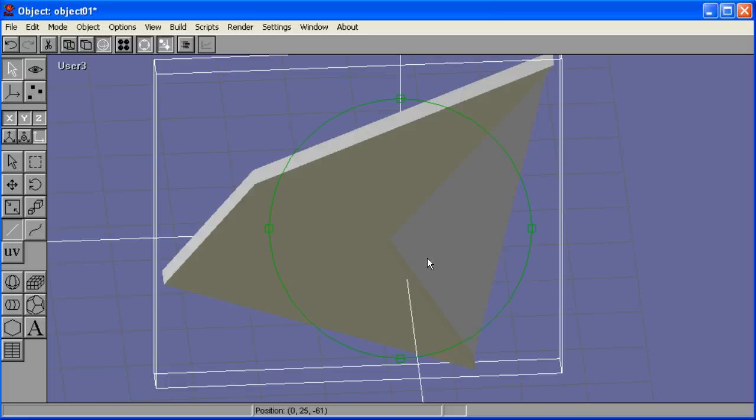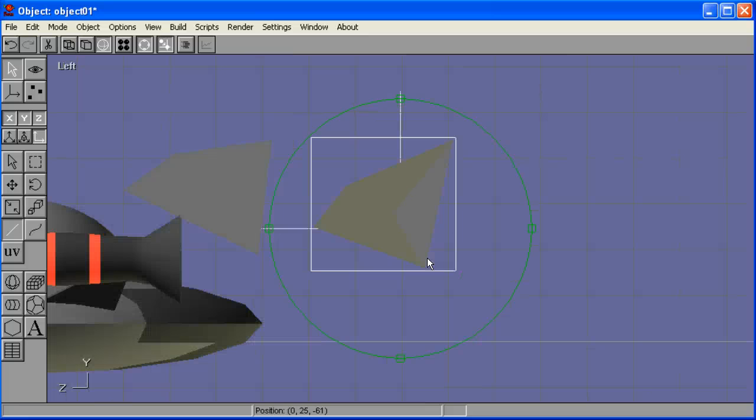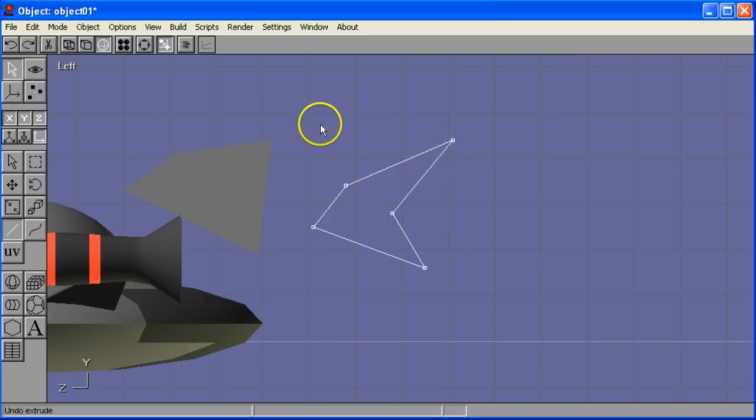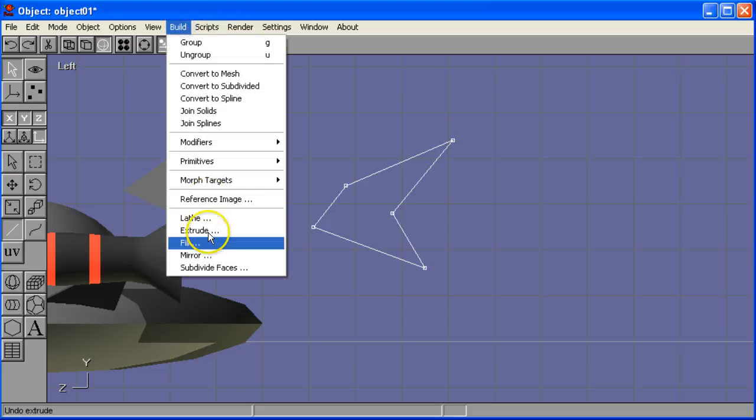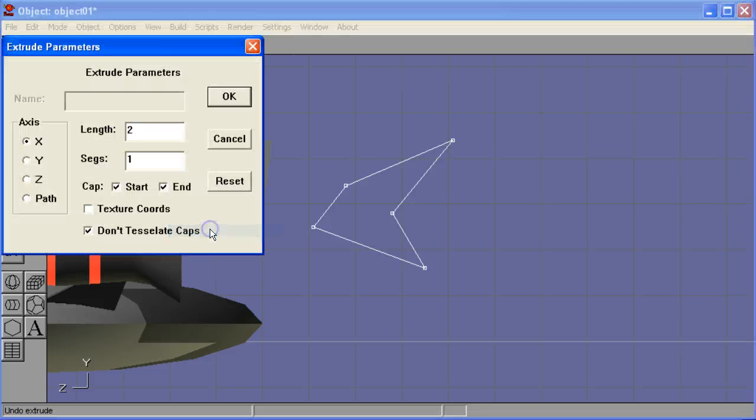And you know what you can do if you have mistakes like this? Just undo. Control Z takes it back. Try it again. Now I don't think there's any solution for this one.